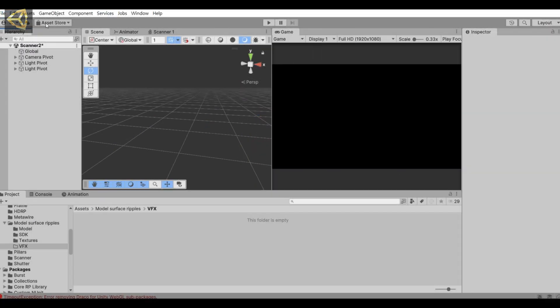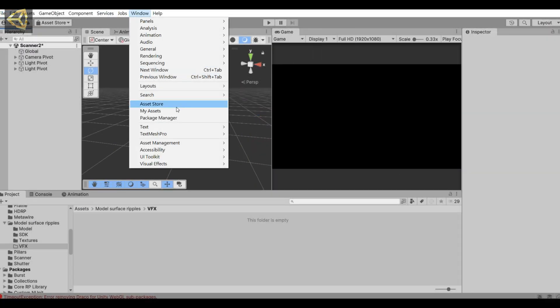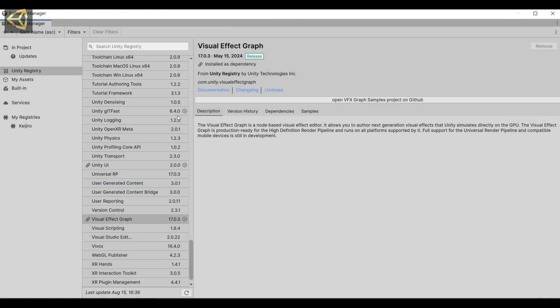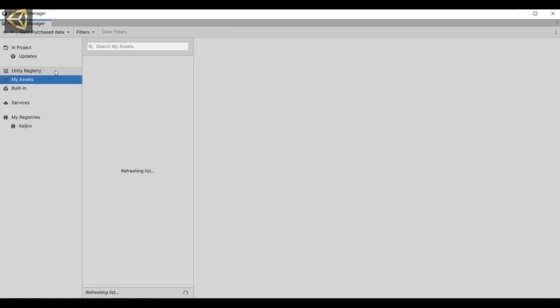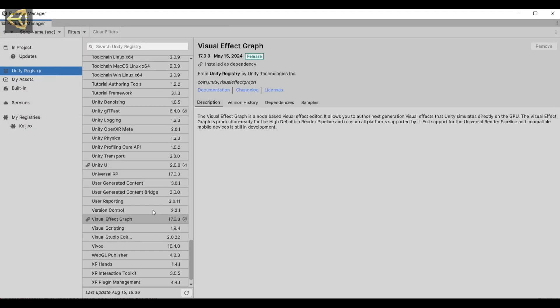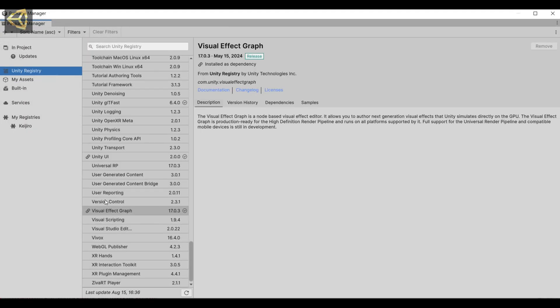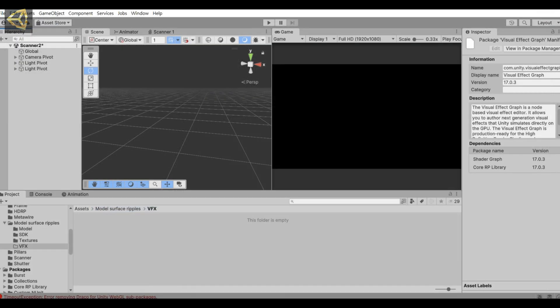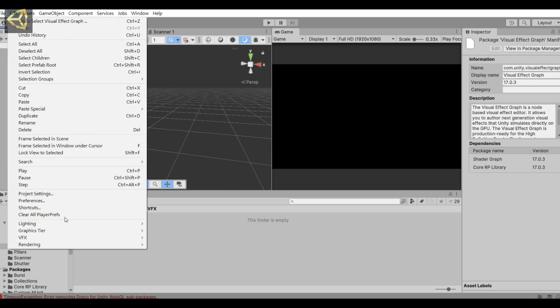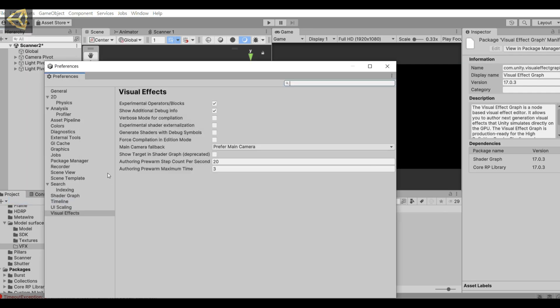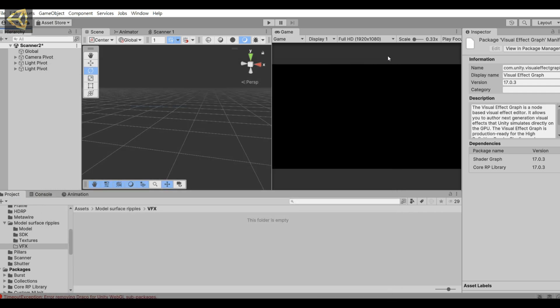Okay, let's start making it now. First, make sure VFX Graph is installed. Then go to Preferences and check the experimental operators of visual effects. We will use this later.